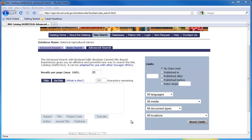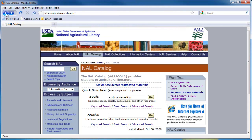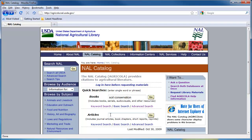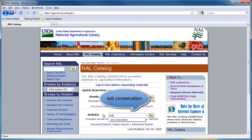Agricola has two databases. Let's go back to the homepage to look at the second one — the Article Citation Database. It can be searched using the box next to the Articles label. Besides articles, the Article Citation Database provides citations to book chapters, reports, and reprints. When we do our search for soil conservation, you will see that the results look a little different.